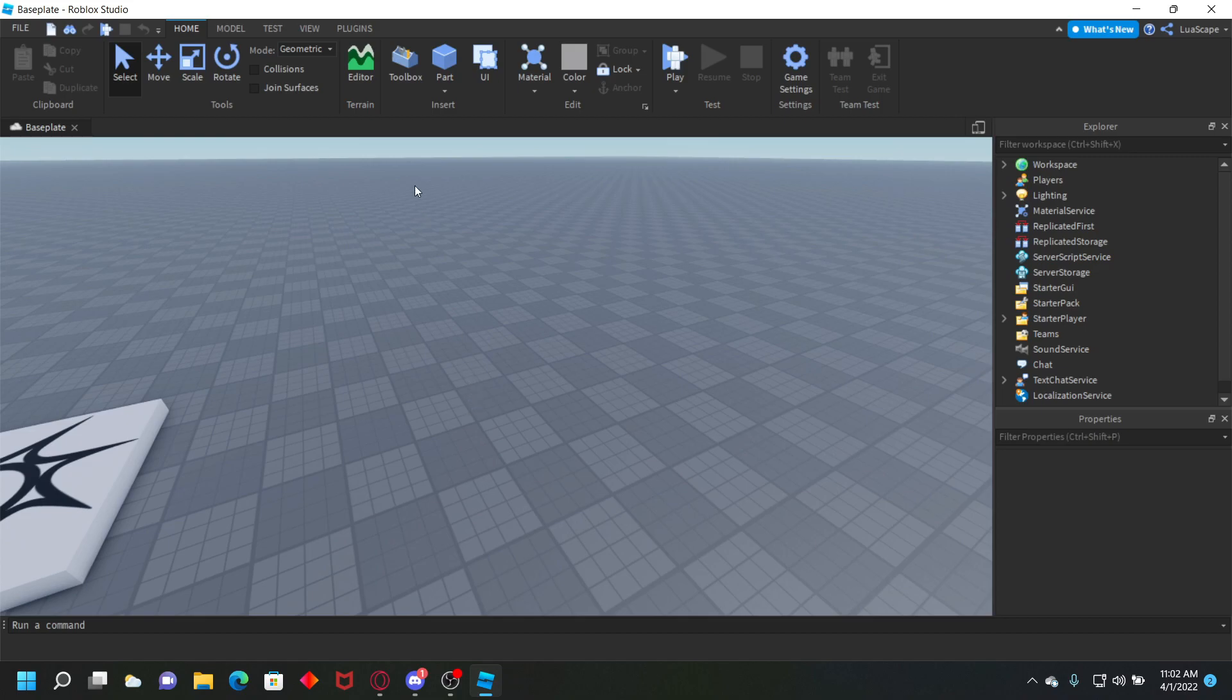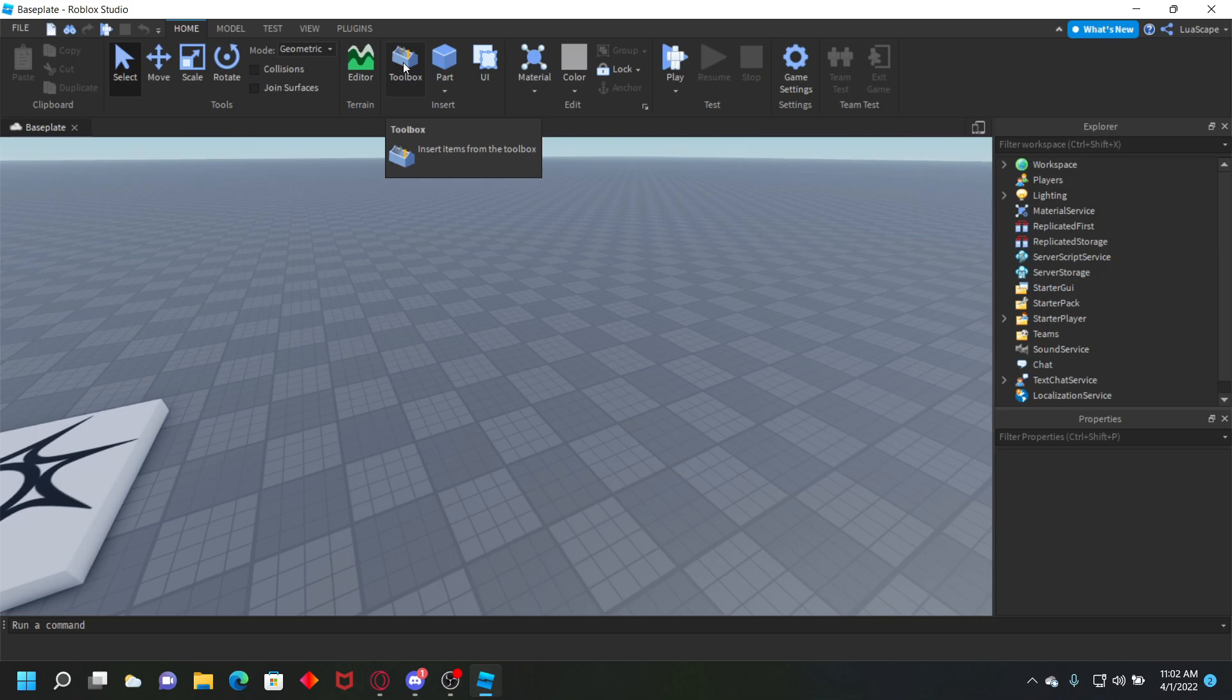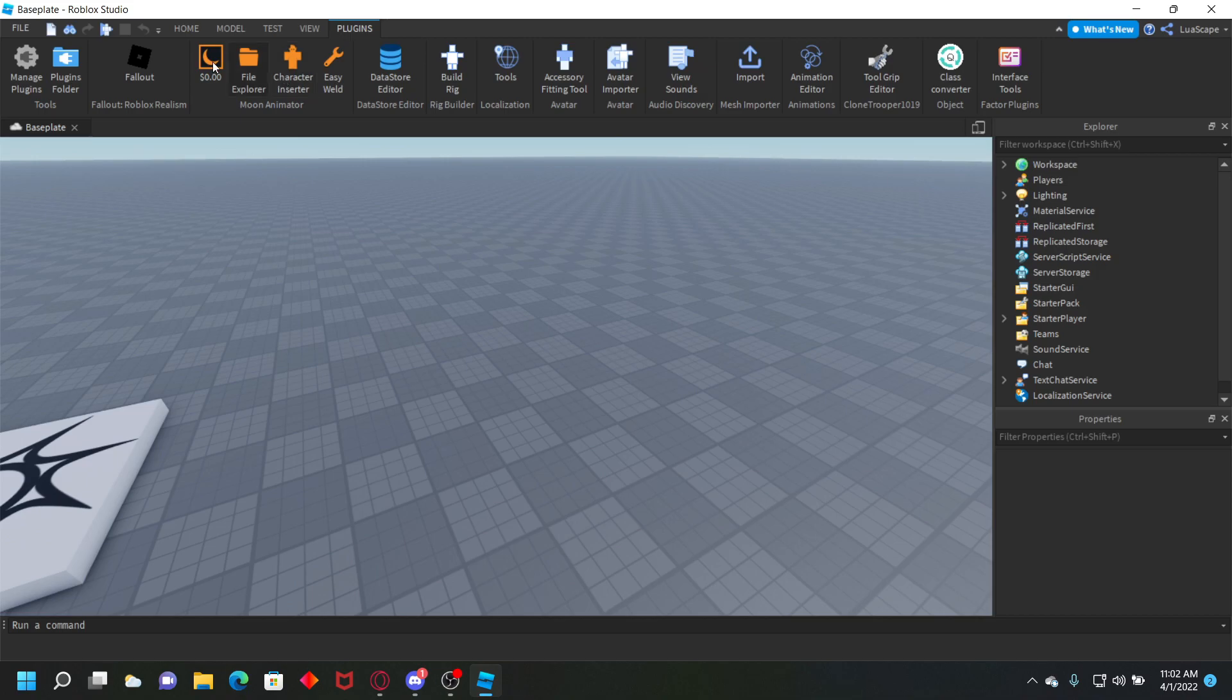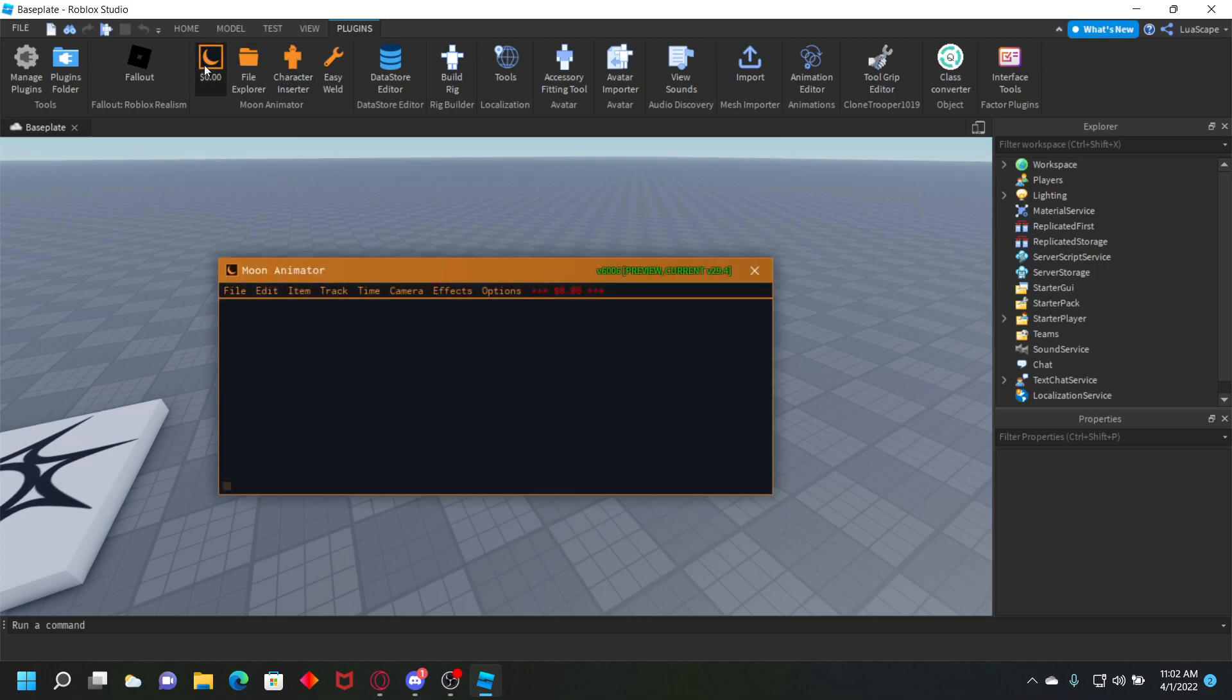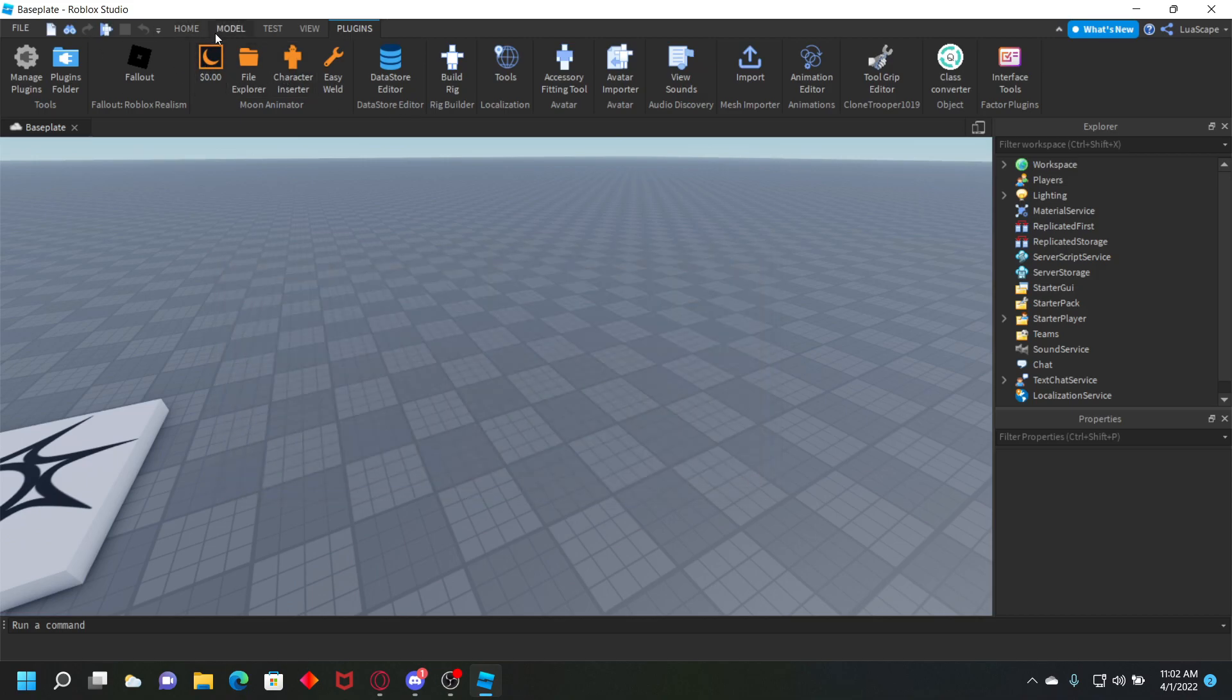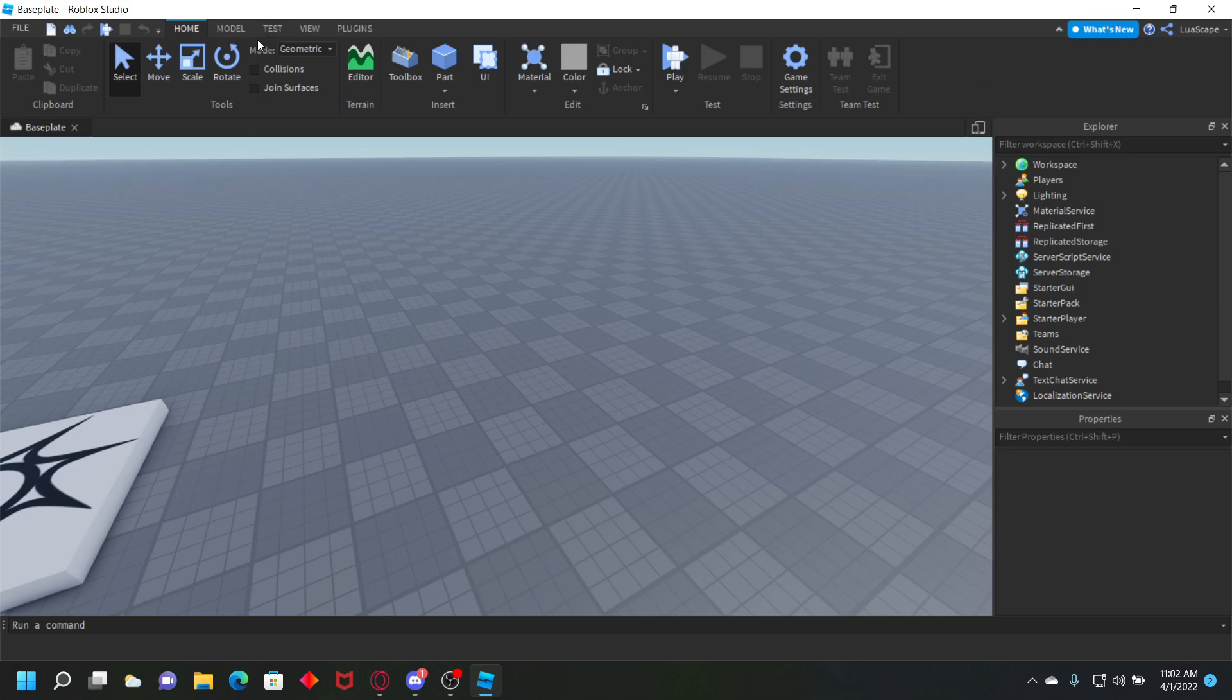Hello everyone, welcome back to another video. Today I'm going to be showing you how to animate parts and make them play with Moon Animator. This is very simple. I'm going to leave a link to the plugin in the description. Moon Animator is very easy to use, it's just like the regular Roblox animator.